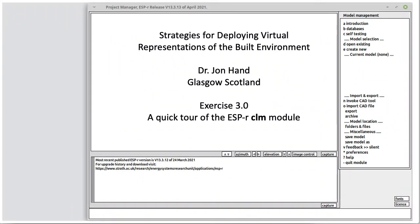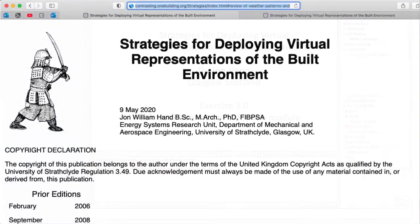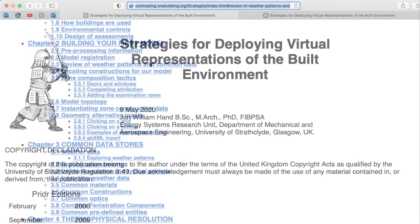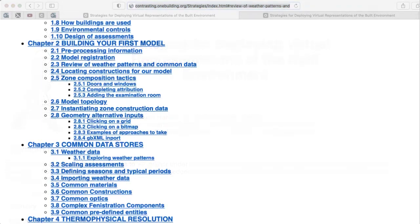In this video we explore weather patterns. This exploration is based on the website Strategies for Deploying Virtual Representations of the Built Environment. Links to the website and related sections are included below.